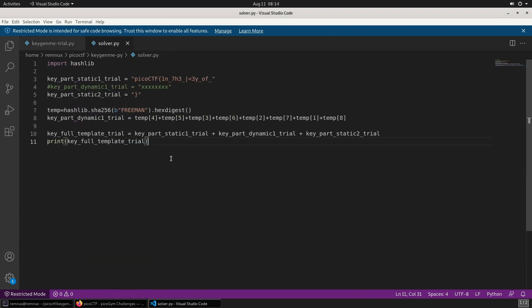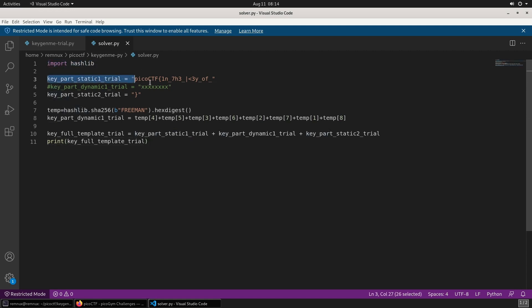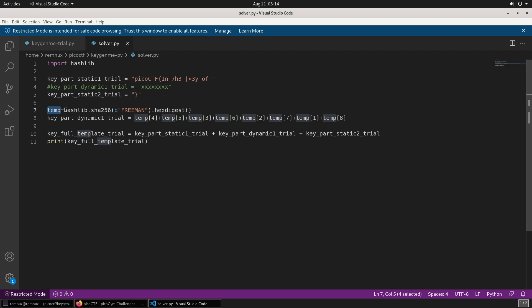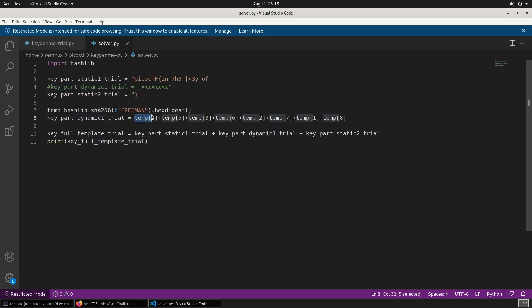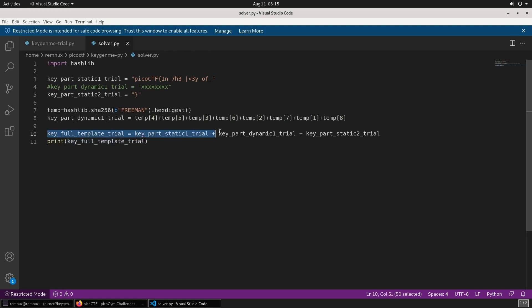So here's some code that will pull out the final flag. We have to start by importing hashlib to be able to do the hashing further down. We need the static parts of the flag as well. Then for readability, I'm storing the output of the SHA-256 hash digest in a variable called temp. I'm just building up the dynamic part of the flag with the temp variable and the indices specified in the other code: four, five, three, six, two, seven, one, and eight. And then we build the finished flag up and print it out.